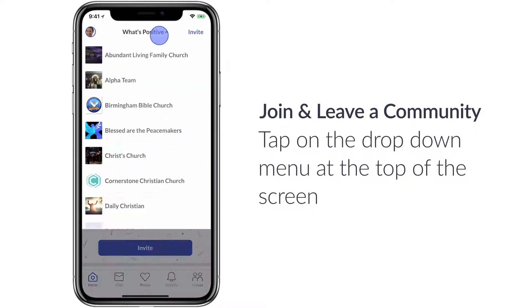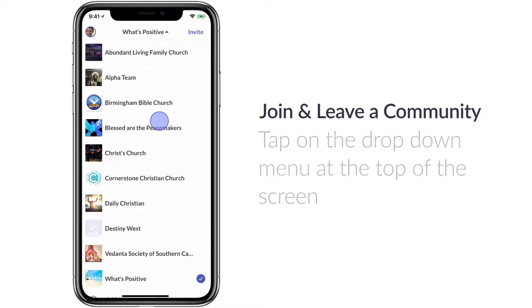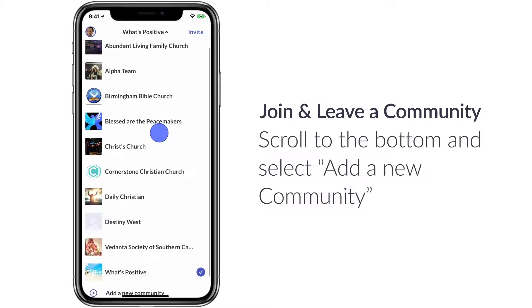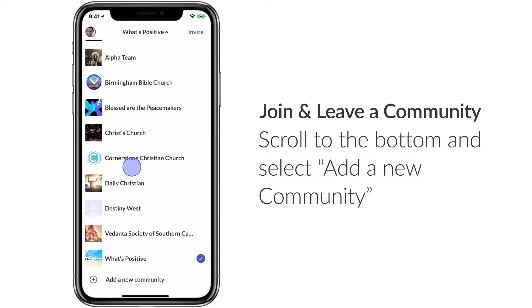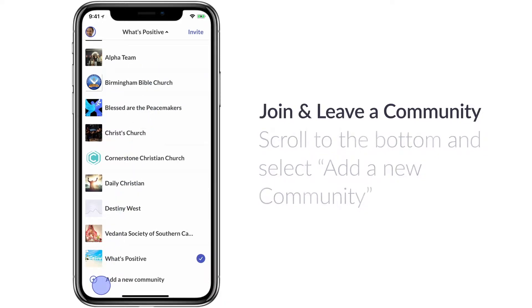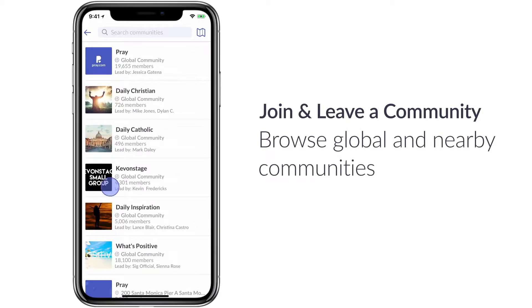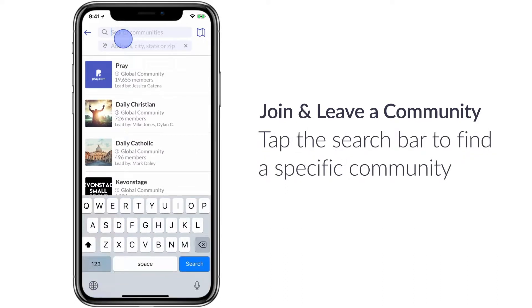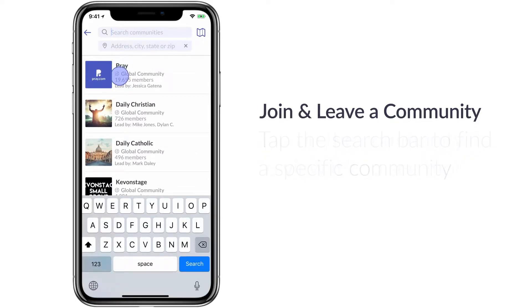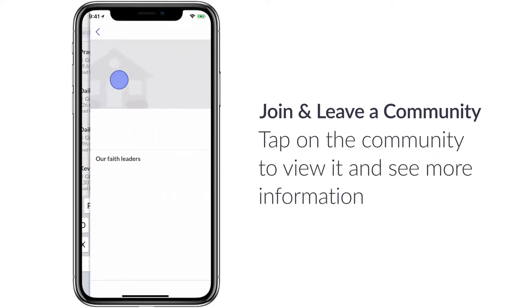To join a community, tap on the top drop-down menu and then scroll to the very bottom where it says 'add a new community.' Here you can search for a community or you can find a local community. I'll pick the pray community.